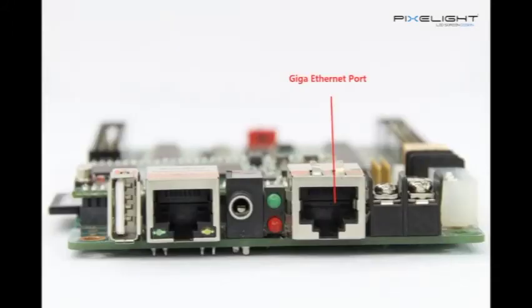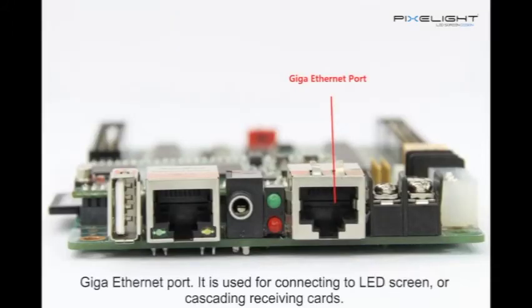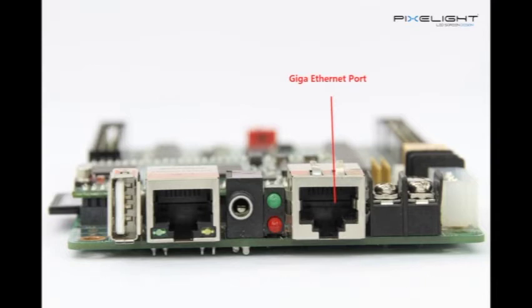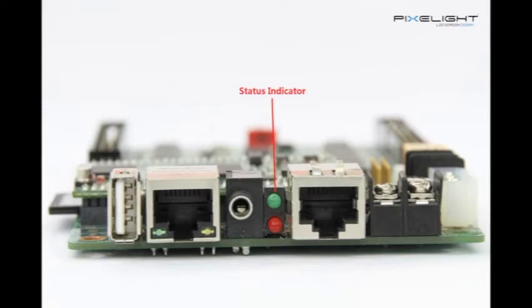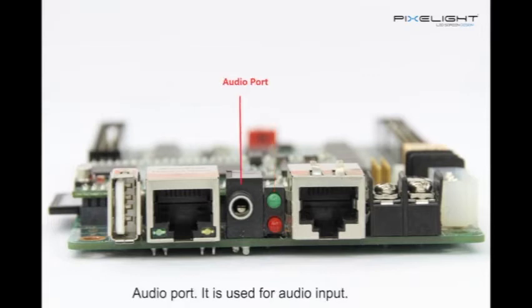Gigabit Ethernet port is used for connecting to LED screen or cascading receiving cards. Status indicator is used for checking work status about PSD100. Audio port is used for audio input.